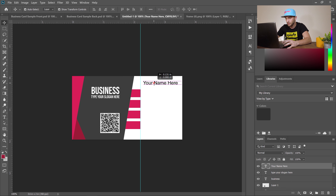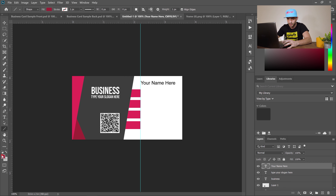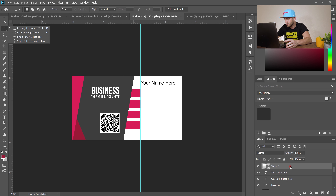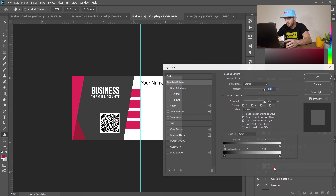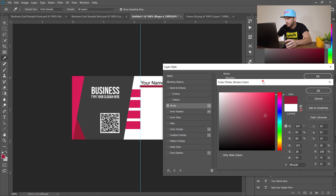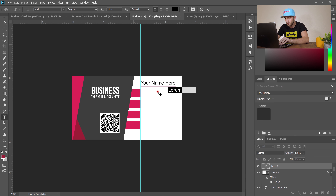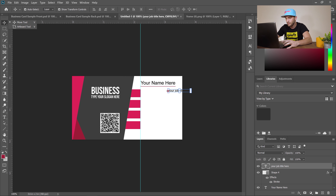Choose a simpler font for the name area — select the regular (not narrow) version. Go to the line tool, hold Shift, and draw a horizontal line. To make the line thicker, go to Stroke, select Outside, choose the same color, and adjust the size. Add your job title using the type tool, make it smaller, and use the move tool to drag it into place.